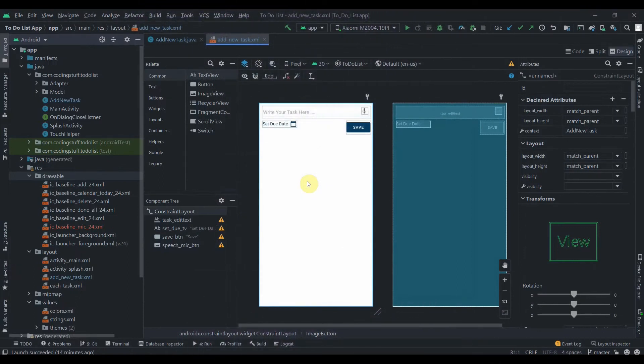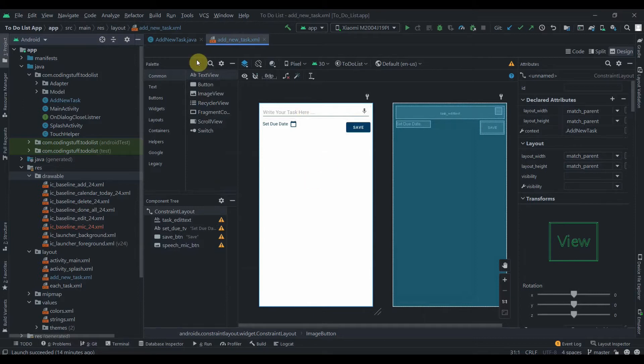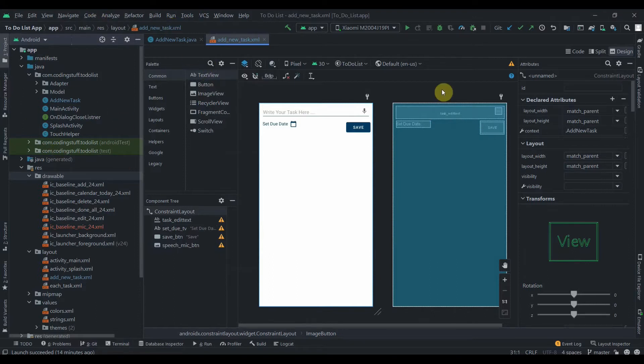Hey everyone, welcome back to Coding Stuff. In this video I'm going to show you how to use speech to text Google API. This was our to-do list app using Firebase tutorial series app. If you haven't watched that tutorial series, the link is in the i button, go check it out.